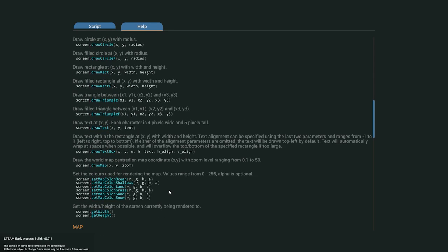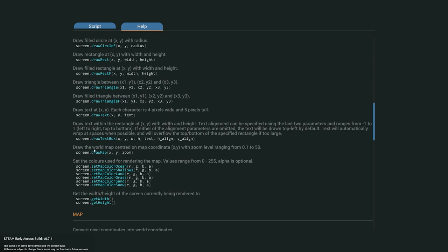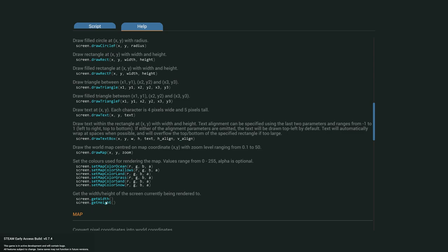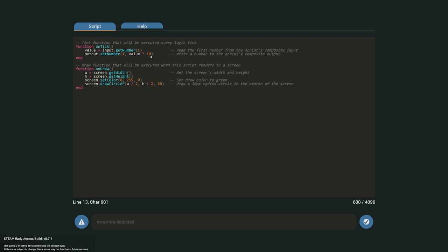Coming down in the help text, it says: 'draw the world map centered on the map coordinates X and Y with the zoom level ranging from 0.1 to 50.' We'll grab that function. It also shows 'set the colors used for rendering the map — values range from 0 to 255, alpha is optional' — so we can set custom map colors, but we're going to leave the standard ones. You can also get the screen height and width, which I'll cover in the next video. Now let's go to our script and delete the example code.